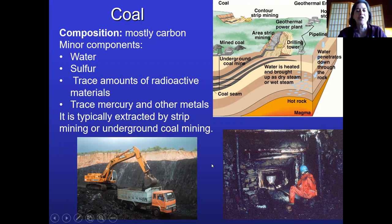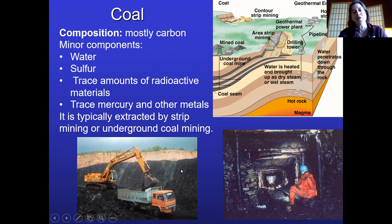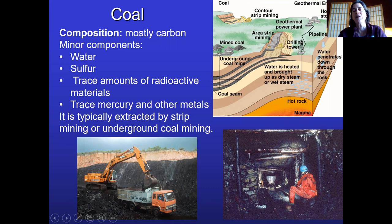There are two main ways to get at your coal. One is through strip mining, where the coal is at or near the surface and you can remove a surface layer and bulldoze the coal directly. The other way, if the coal is deeply buried underground, is traditional coal mining.